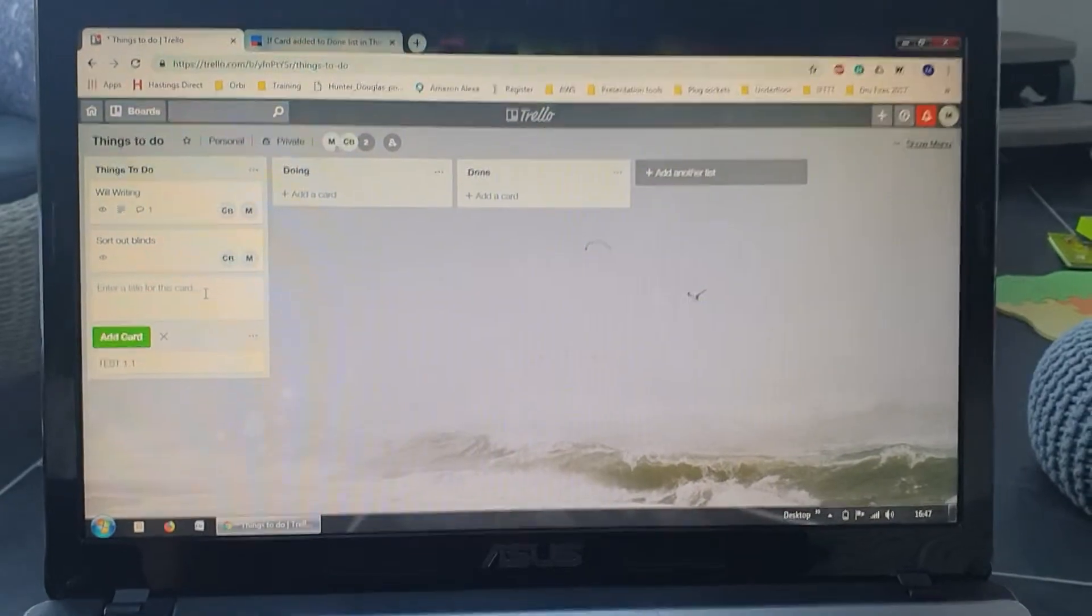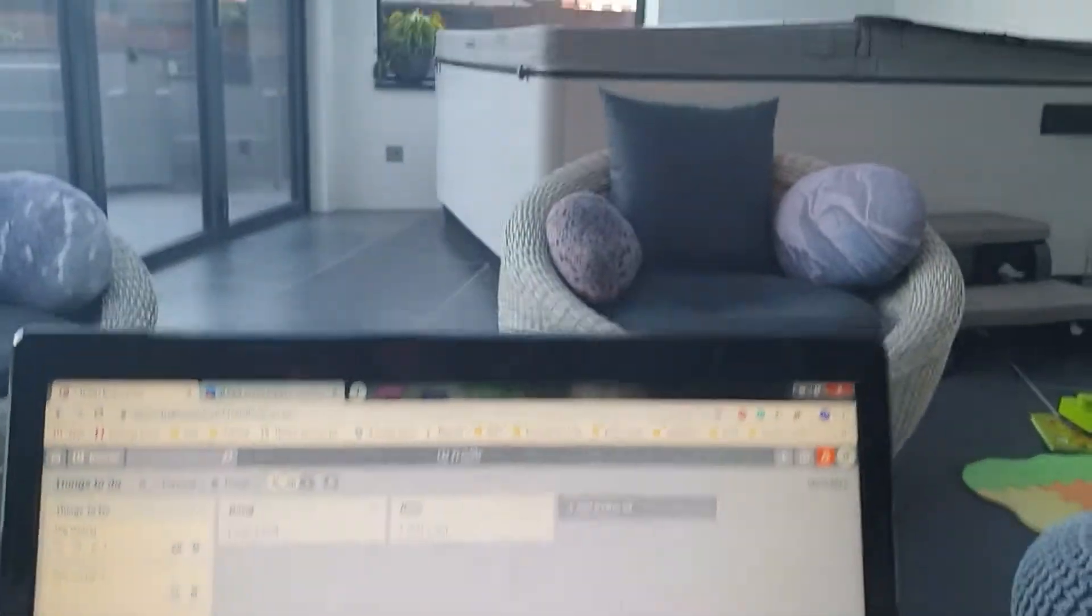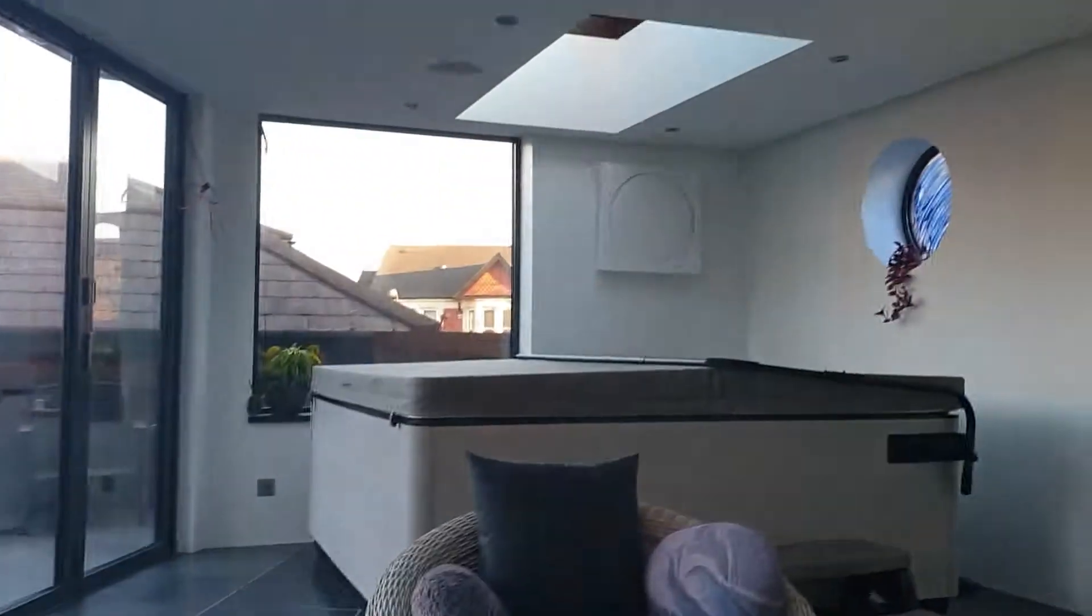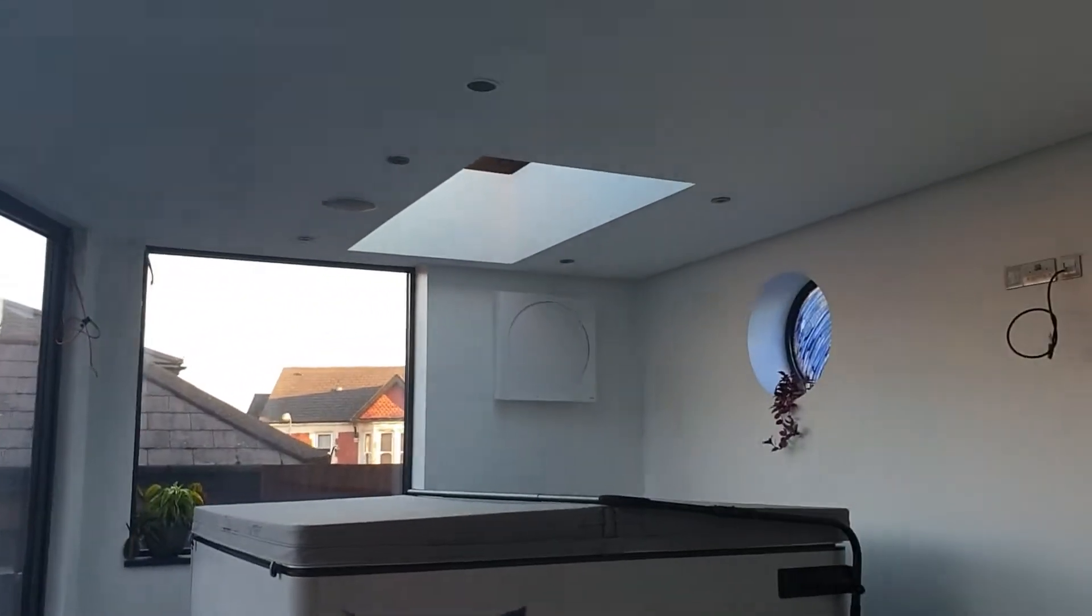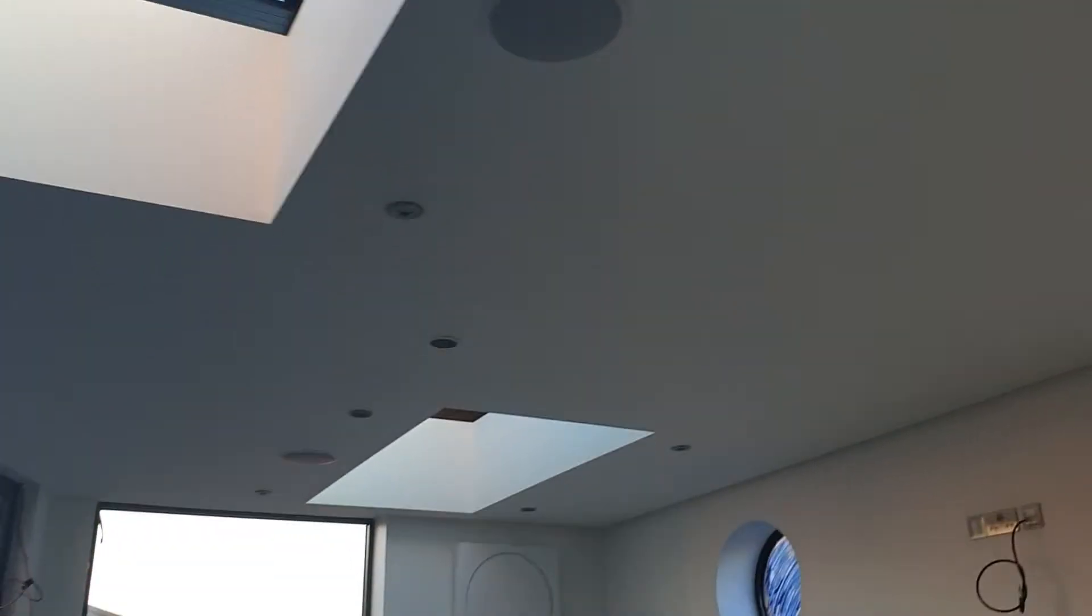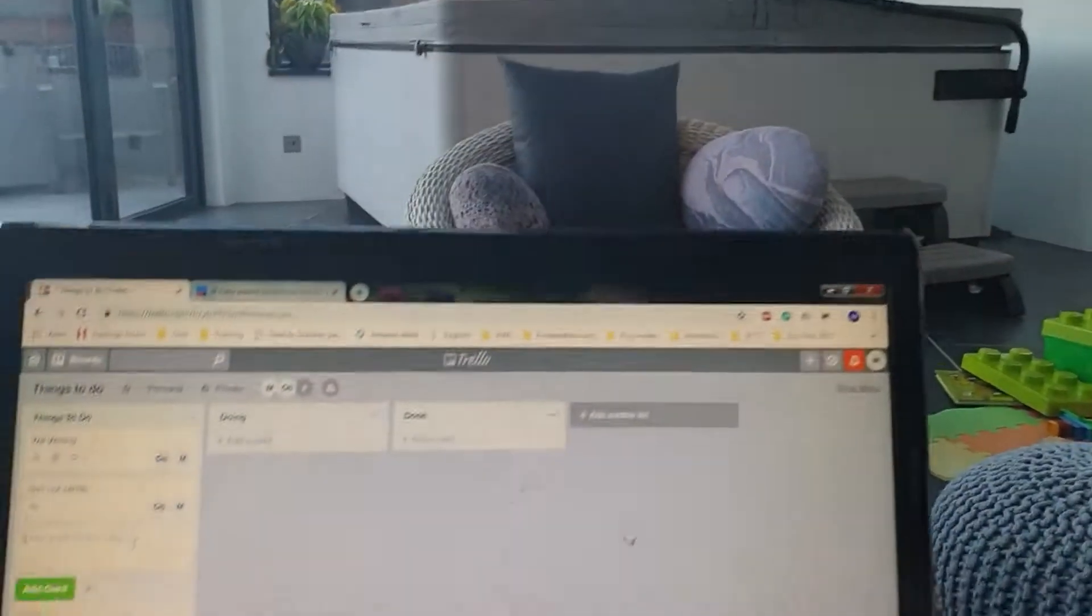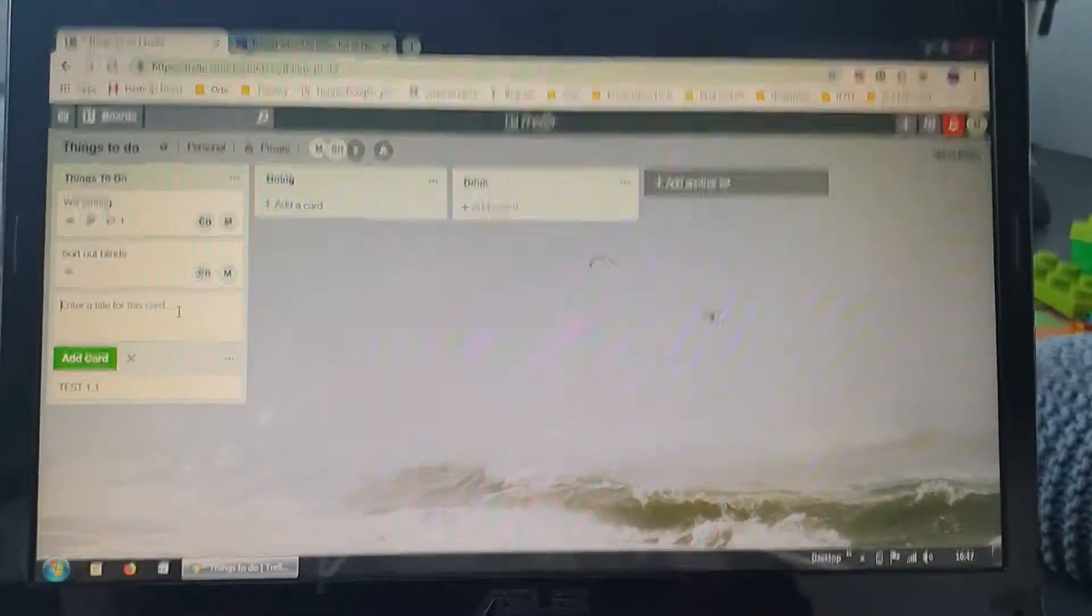triggers an Alexa routine which should then turn on these lights, make an announcement, and play some celebratory task-delivered type music.